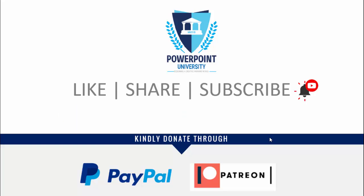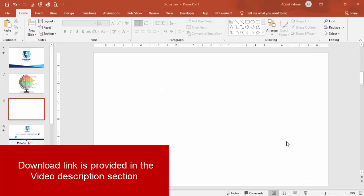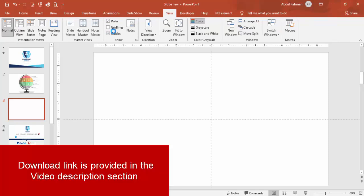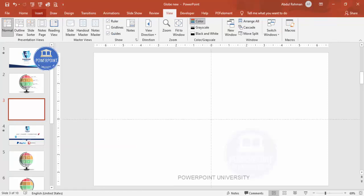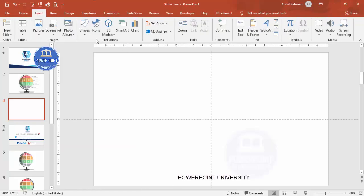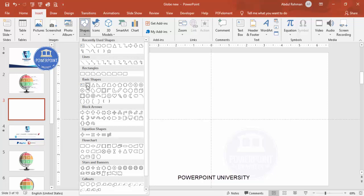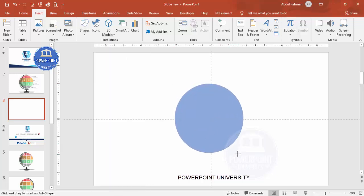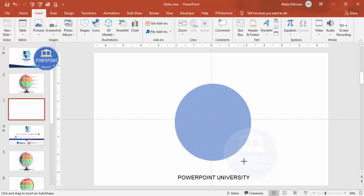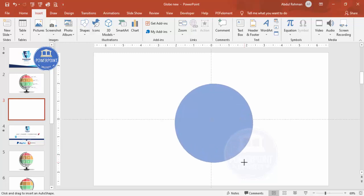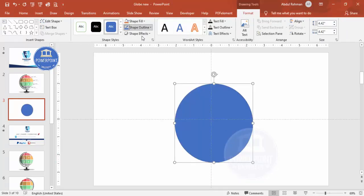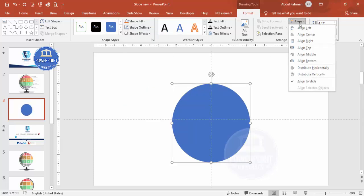Let's start the tutorial. Add a new slide, go to View and enable the guides. Go to Insert > Shapes and from the basic shapes select the oval shape. Draw the oval by holding the Shift key — depending on your requirement you can increase or decrease the size. Set shape outline to no outline, then align center and align middle.